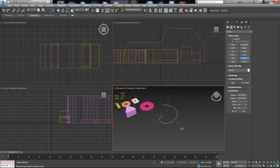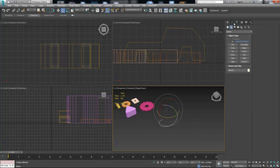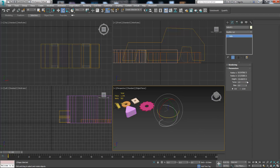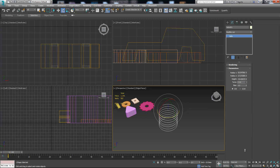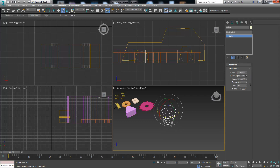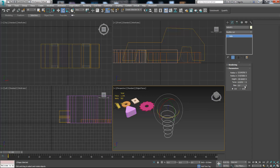We also have Helix, which is basically a spiral-type object. It has different properties — from the modify panel you can adjust the turns to make it more or less spiral-like. You can adjust the top radius, bottom radius, height, and bias.